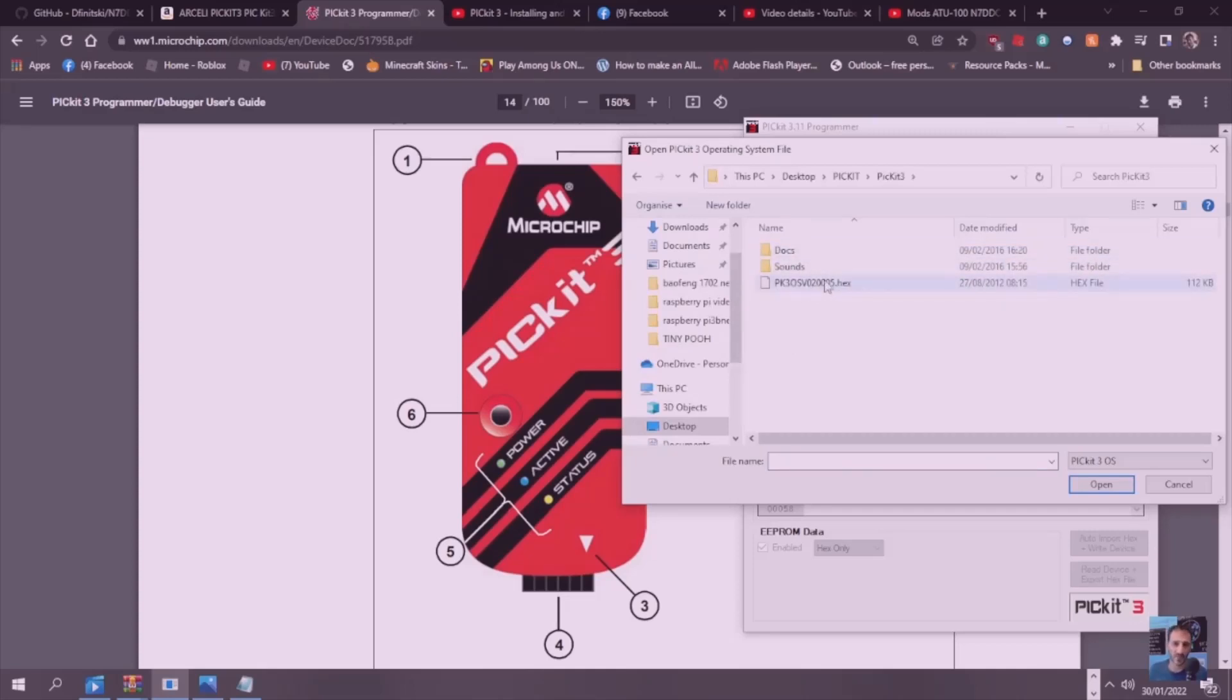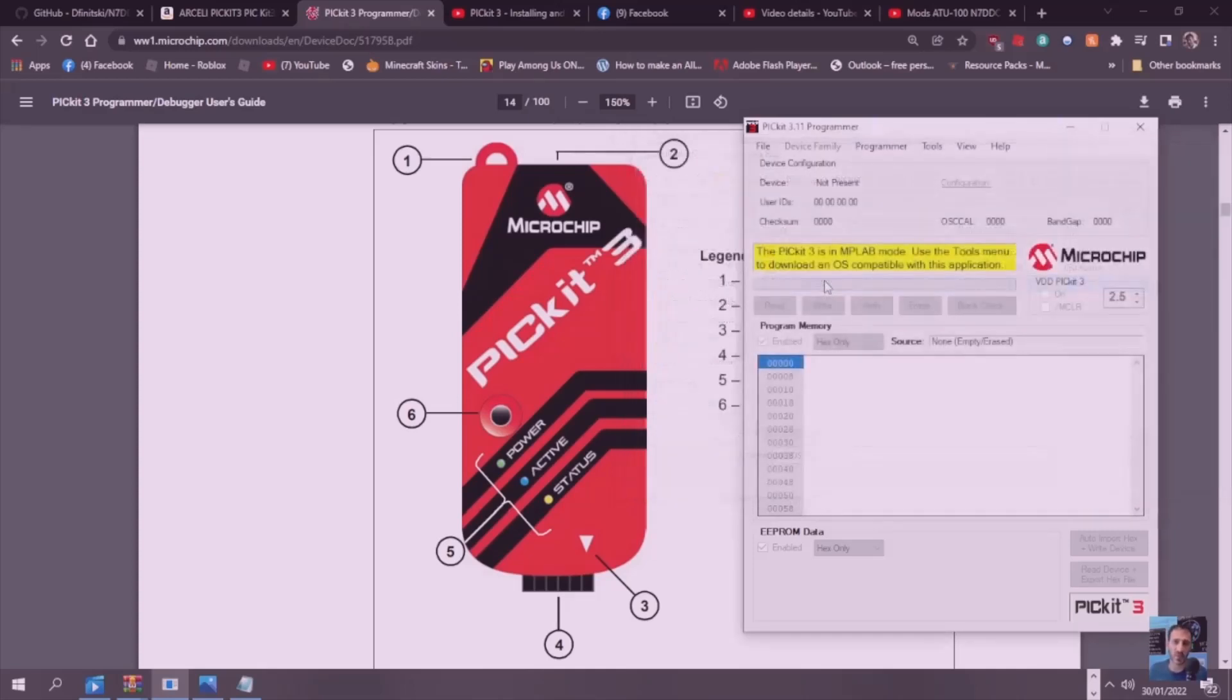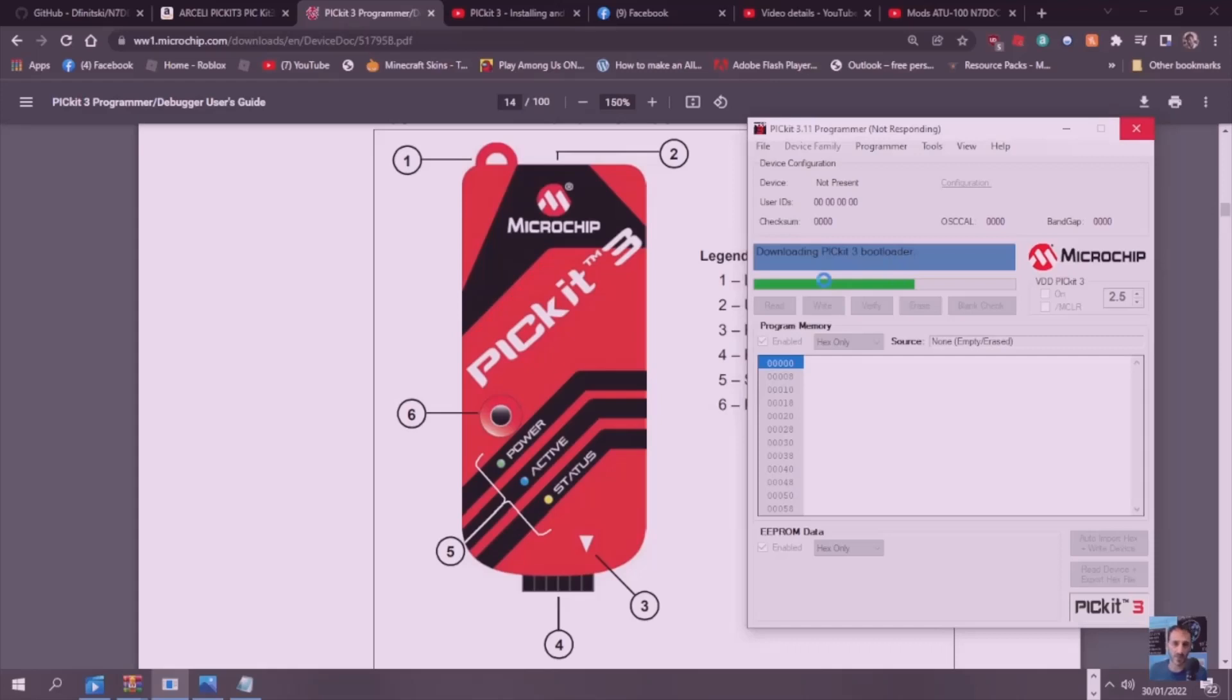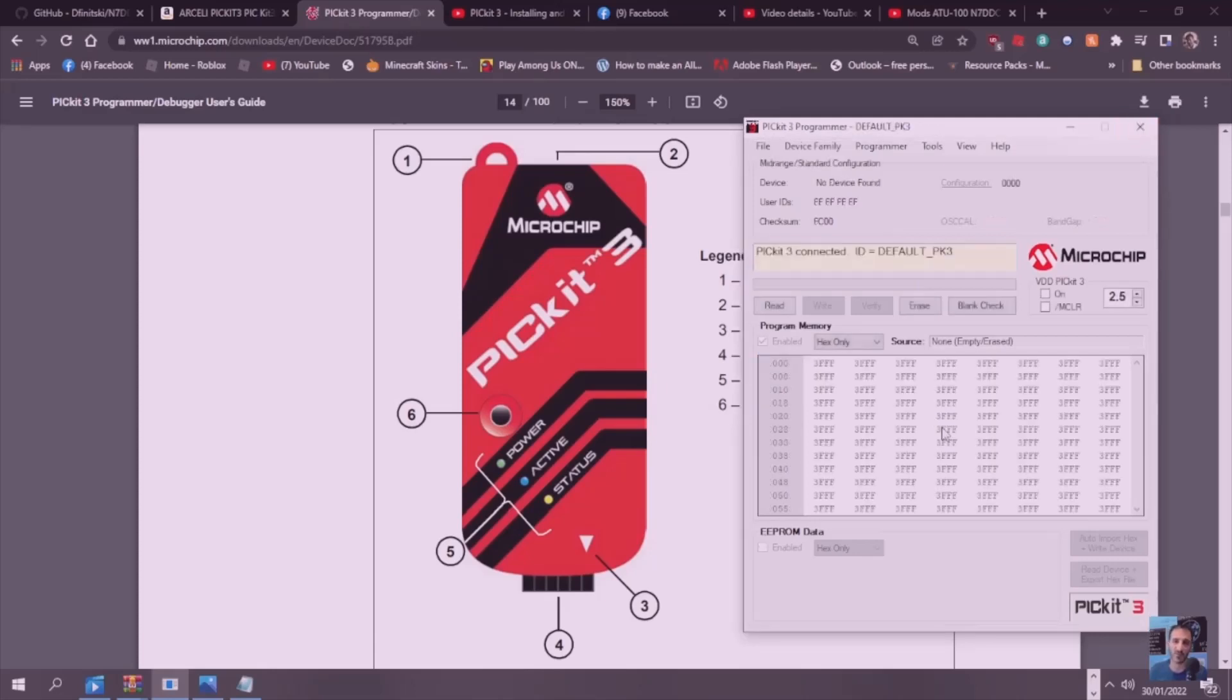Downloading Picket 3 bootloader. Hopefully that's going to complete and it should fill all this up with a bit of luck. I hear it reboot. Let it keep rebooting the actual Picket machine. There we are, we can now see the Picket 3 connected, ID equals default. I think we're where we need to be now.